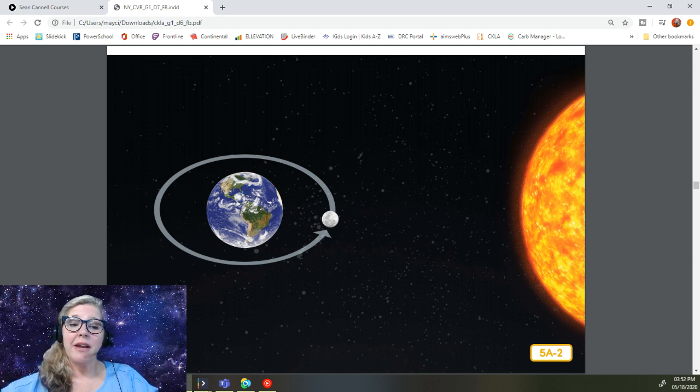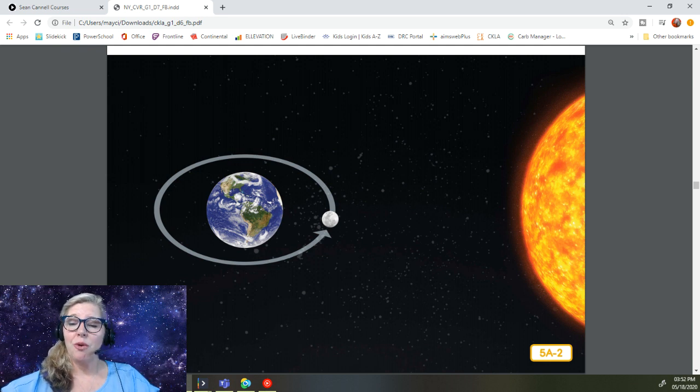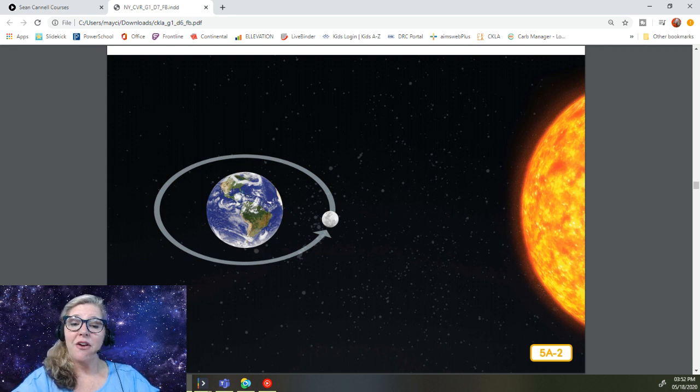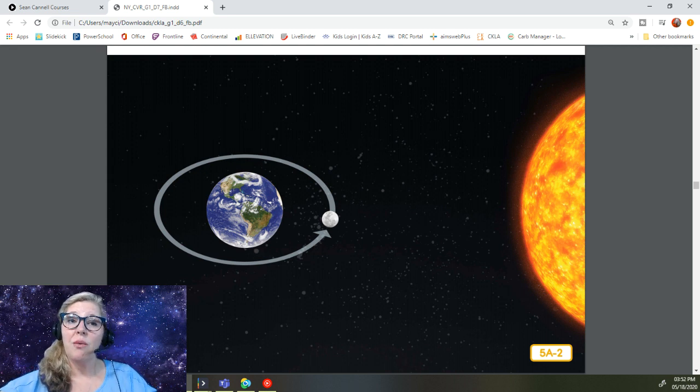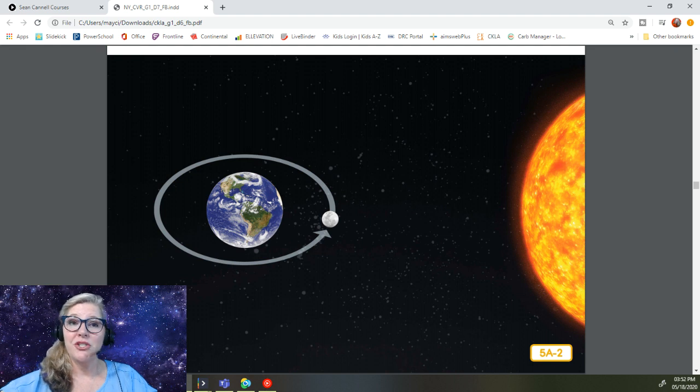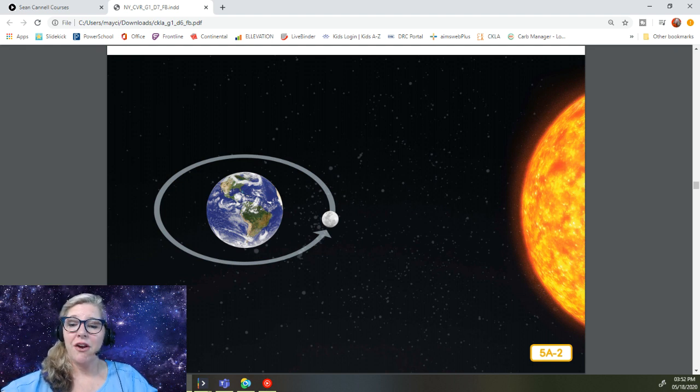The appearance of the moon changes depending on where it is in its orbit. Follow the arrows in this diagram and you can see that the moon orbits Earth in a counterclockwise motion. The sun is over on the right-hand side of this diagram.